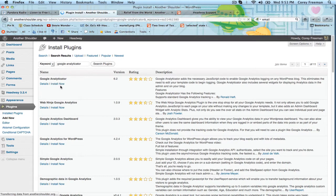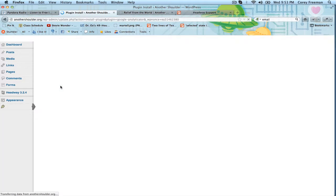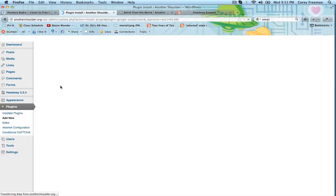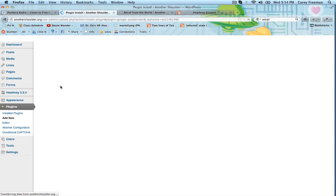The reason we're using this particular plugin is because it will show you an overview of your stats right from the WordPress dashboard, which I think is a really cool feature because you don't have to log in to Google Analytics to see what your bounce rate is and what the average time on site is and how many visitors.